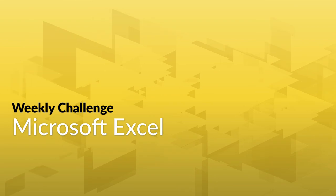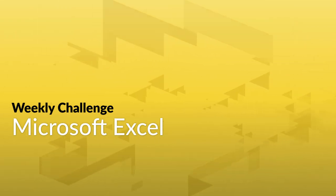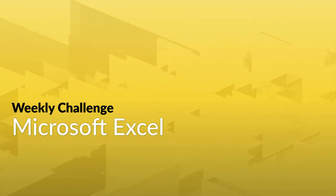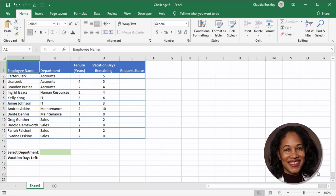Did you smash the last challenge? Well, here's another chance to test your Excel skills. This week's challenge comes from our Excel expert Claudia Buckley. Are you ready?